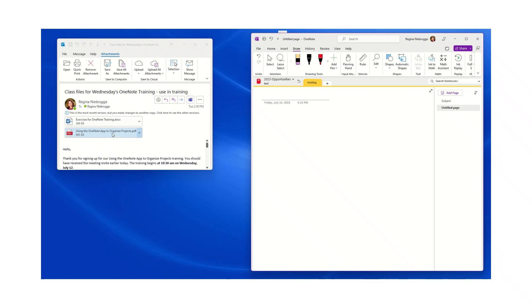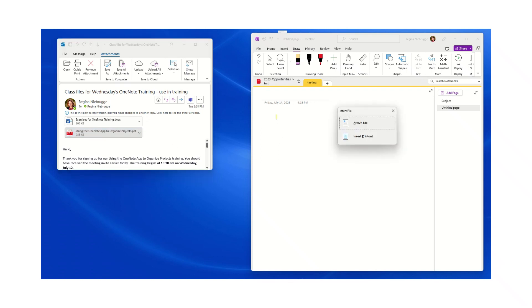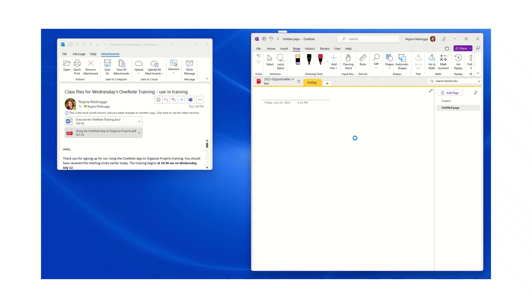I'm going to select this attachment, a PDF, drag it over to my notebook, and let go. Then I can choose either attach the file or insert a printout. I'm going to insert the printout.